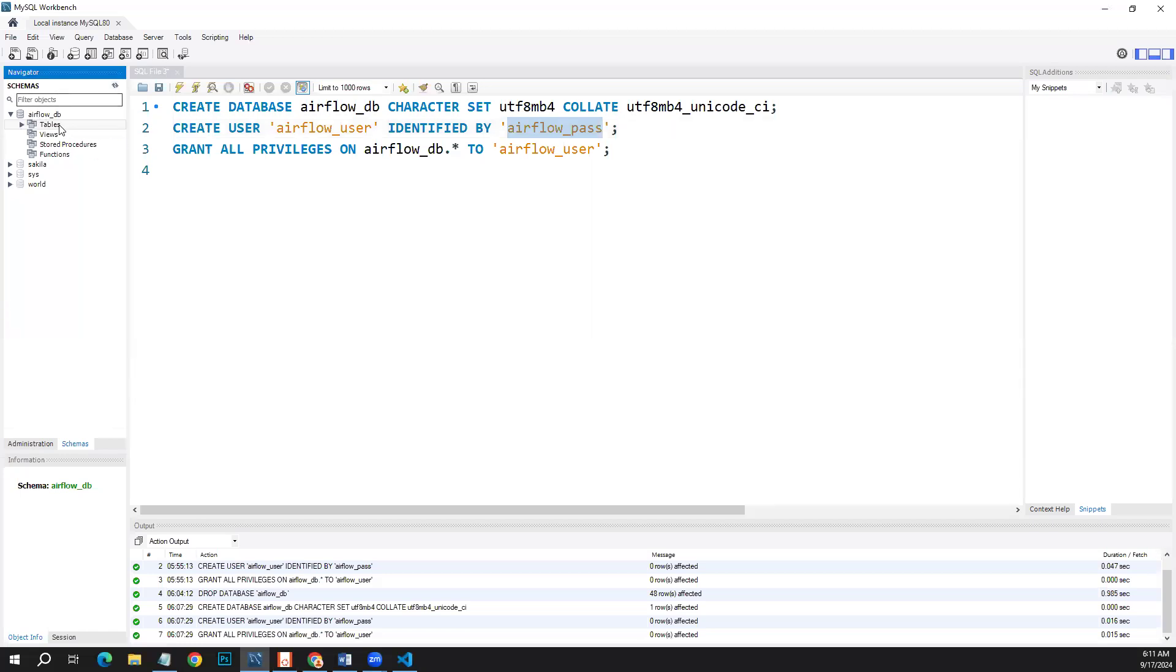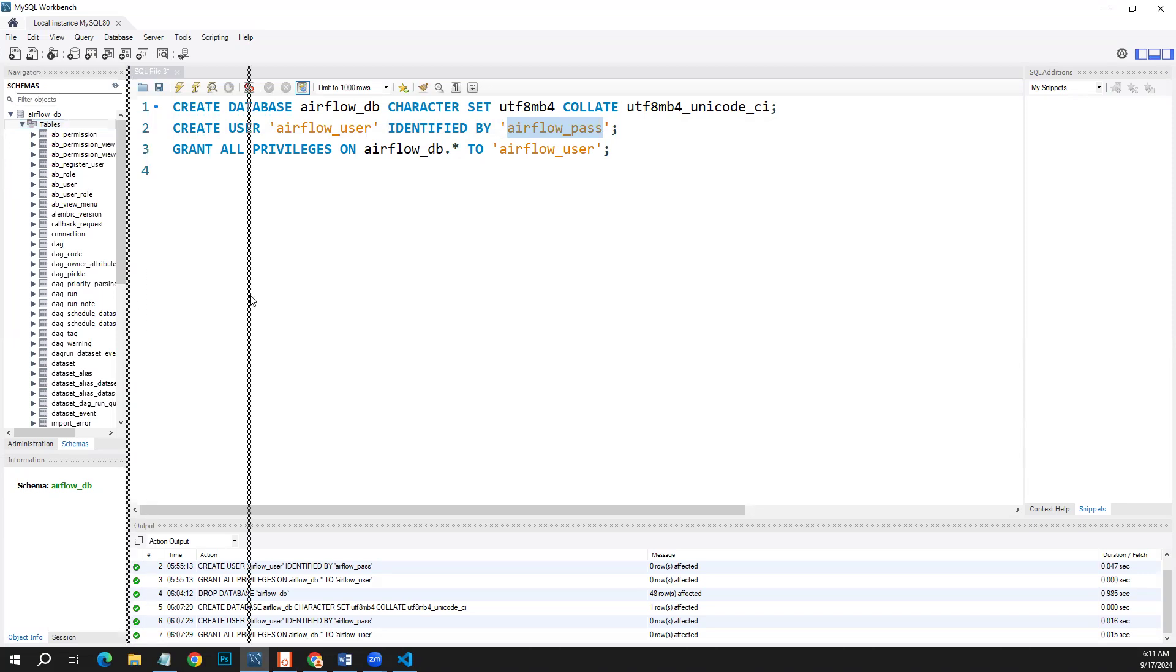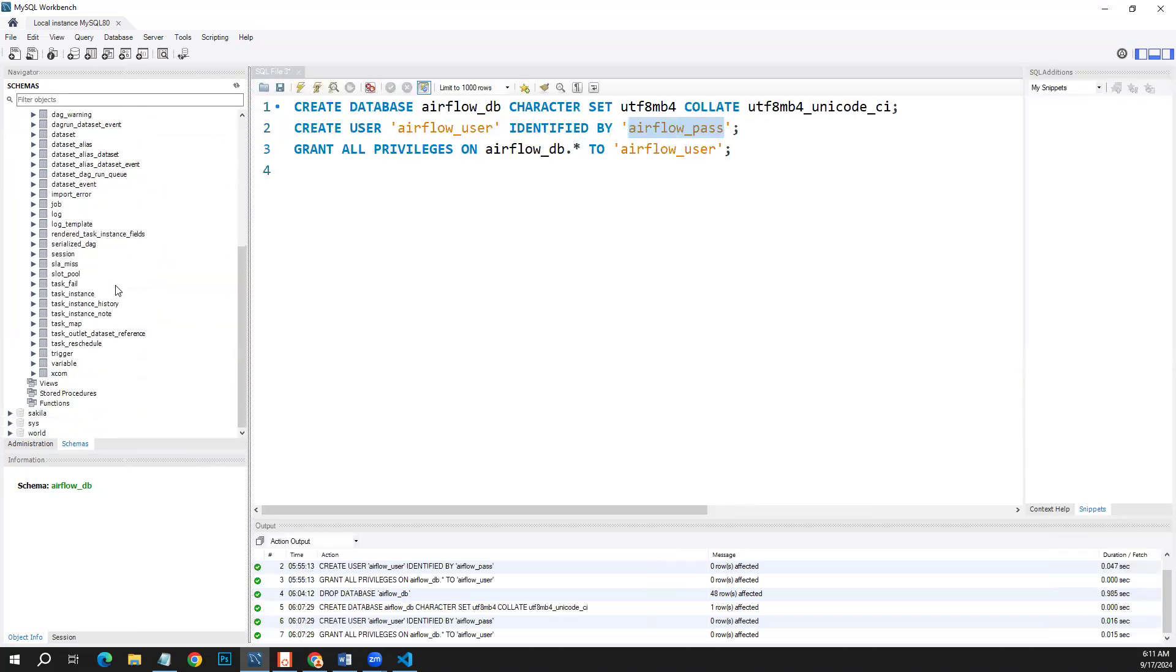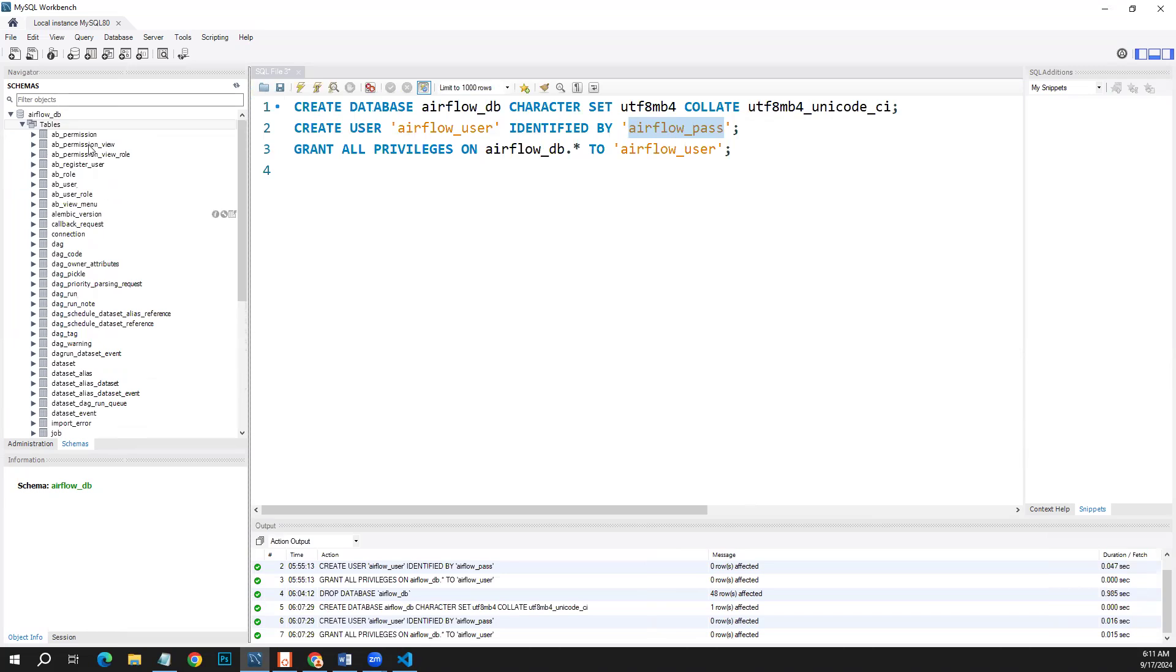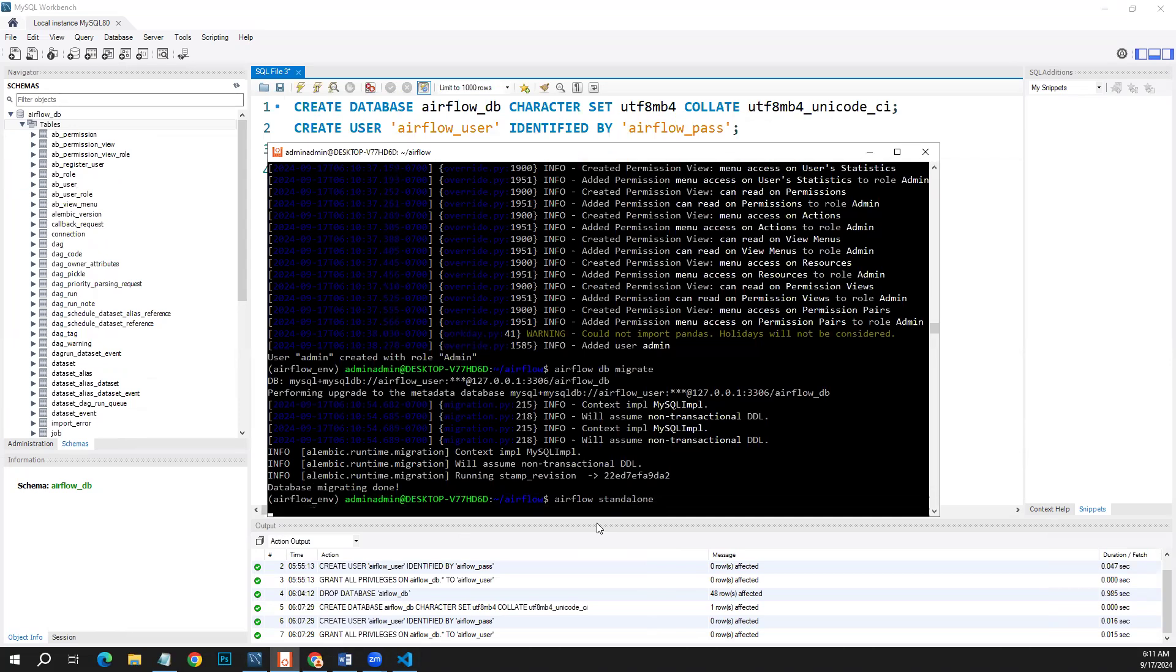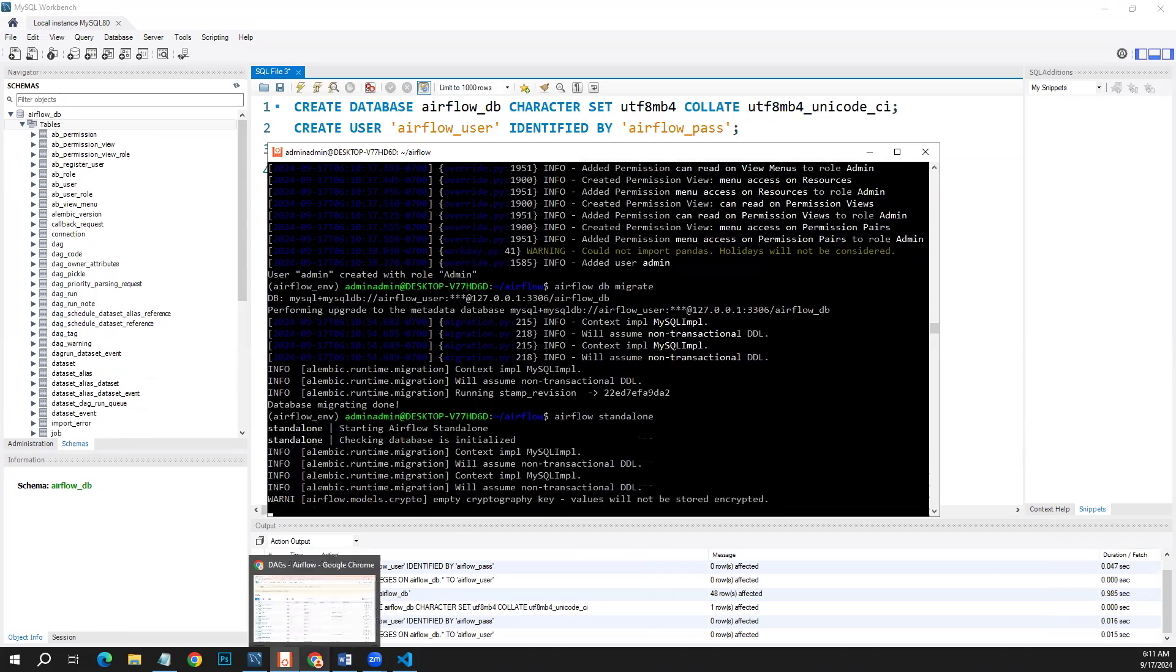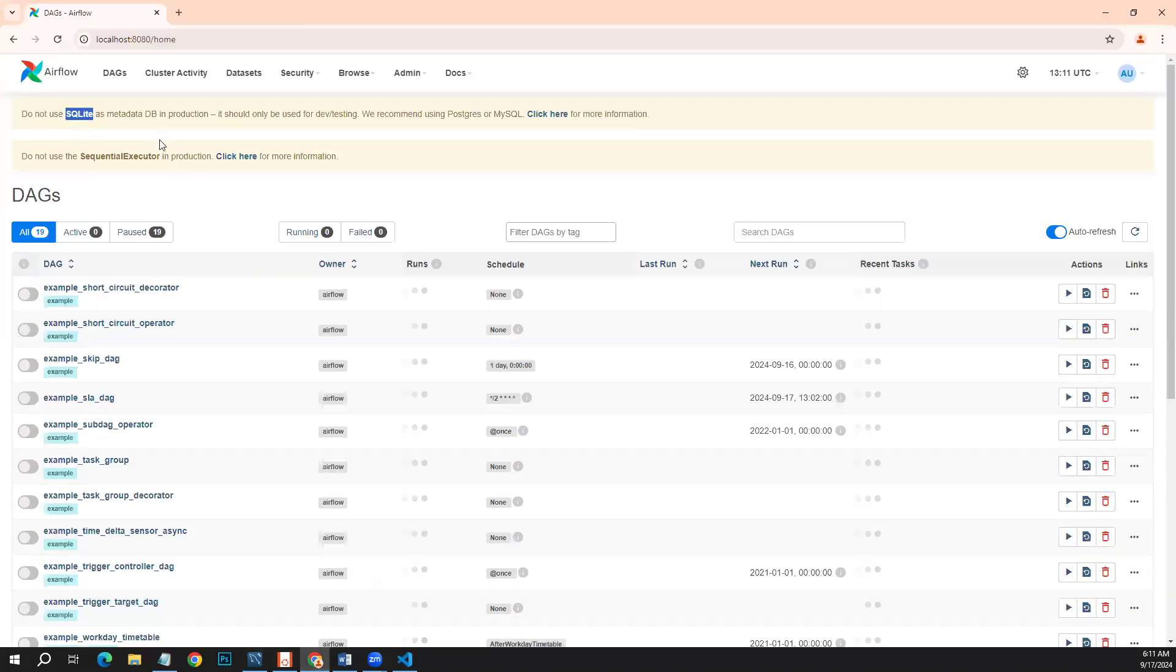If we refresh this, now you can see here all the tables that are default for running DAGs and Airflow have been created here. So this is how we do it. Now if we run Airflow standalone, it should be running on MySQL server rather than default database and this error should disappear.